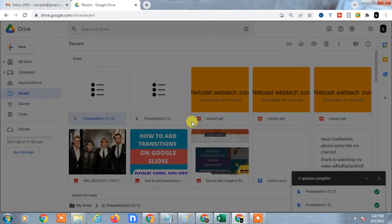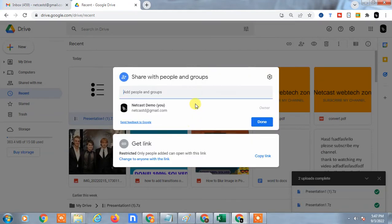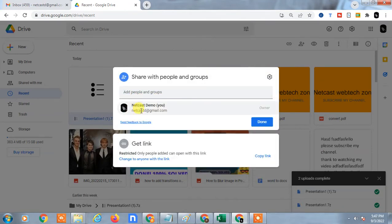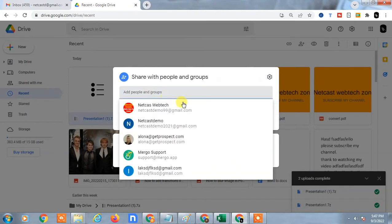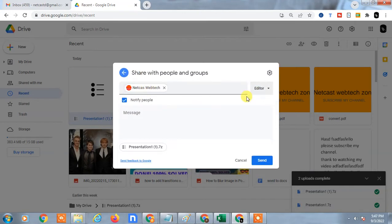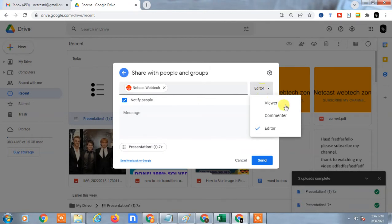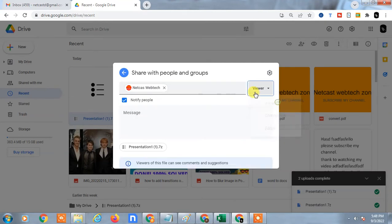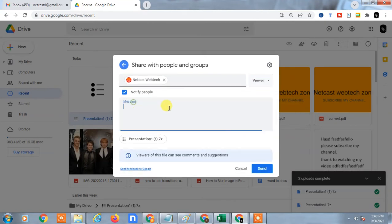Click on share and a pop-up will appear. This is your email ID and you are the owner. You can share with others by entering their email ID and changing the permissions. If you make them an editor, they can change and edit your file. Make it viewer only. You can write a message and send the file easily.